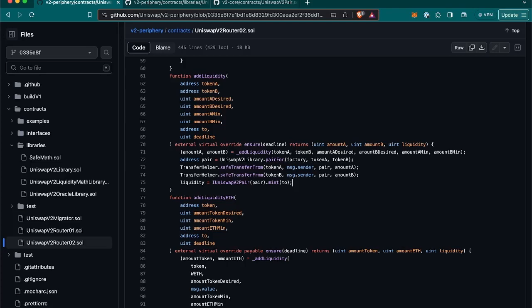And last we have deadline, which is a timestamp after which the transaction will revert. This is to ensure that the transaction is executed in a timely manner.